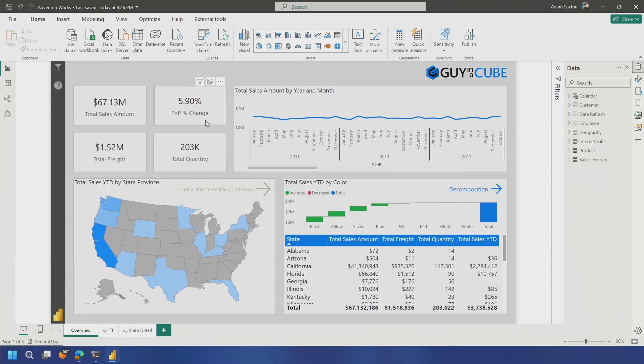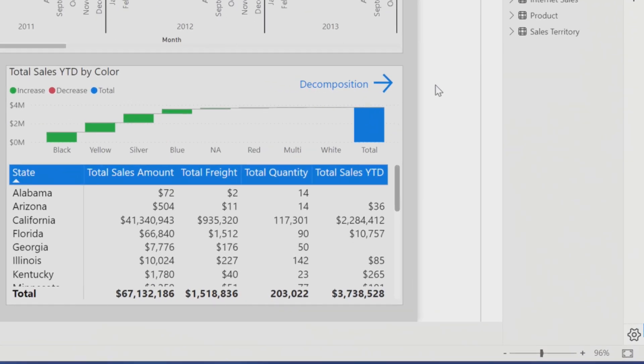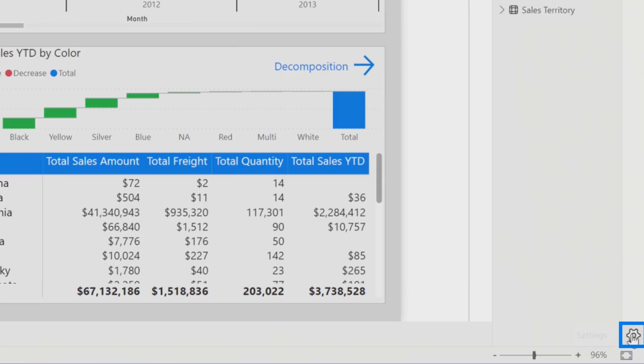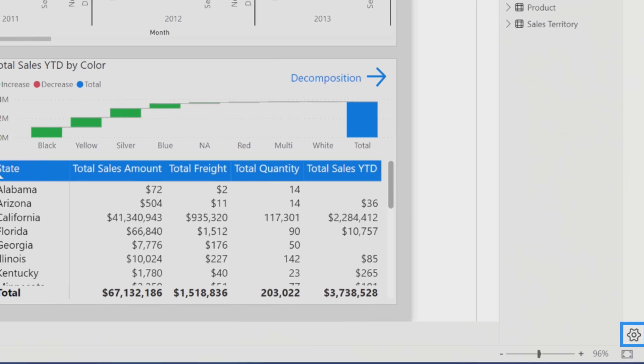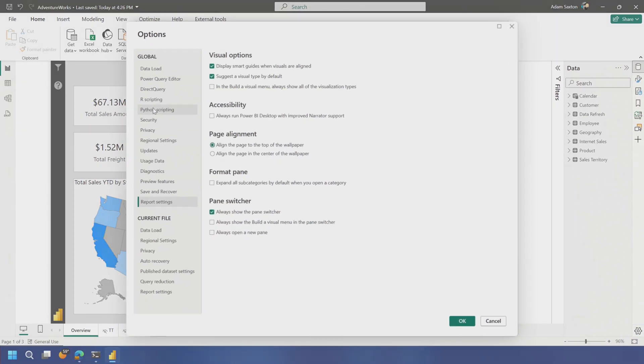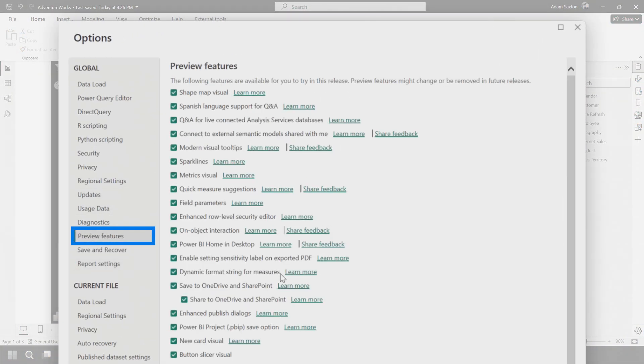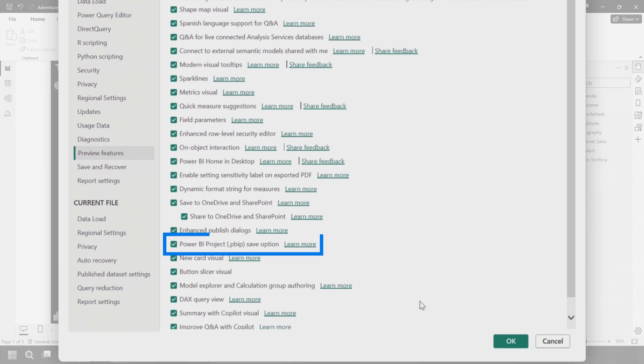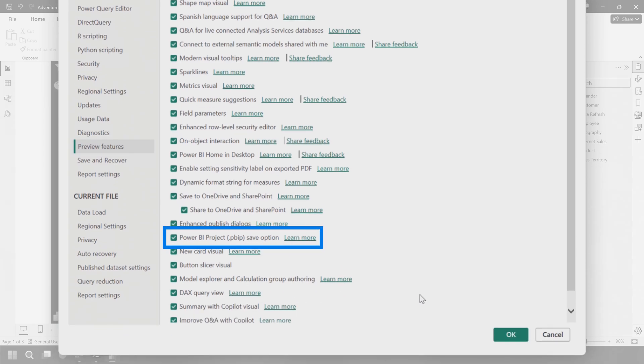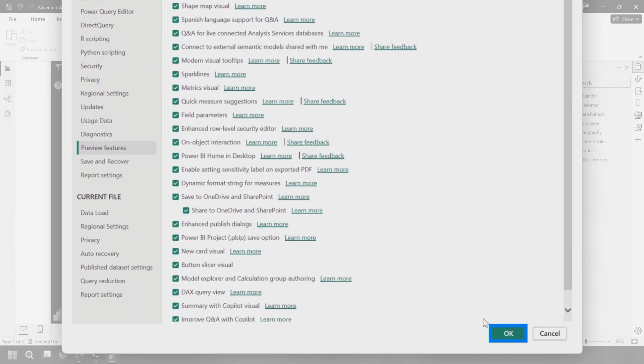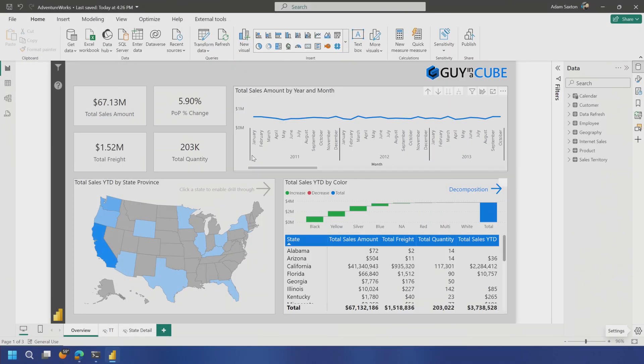So the first thing I want to do here is, I'm coming into Power BI Desktop, and to leverage Git integration inside of Power BI Desktop, we have to use what's called a Power BI Project file. And to use that, we've got to go enable the preview feature. So we're going to go over to preview features, and you will see Power BI Project PBIP save option. That needs to be selected. You hit OK, restart Power BI Desktop, and you're good to go.